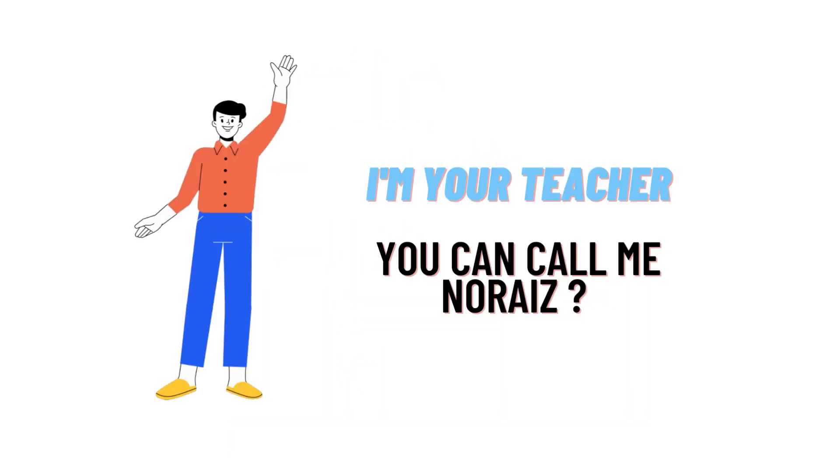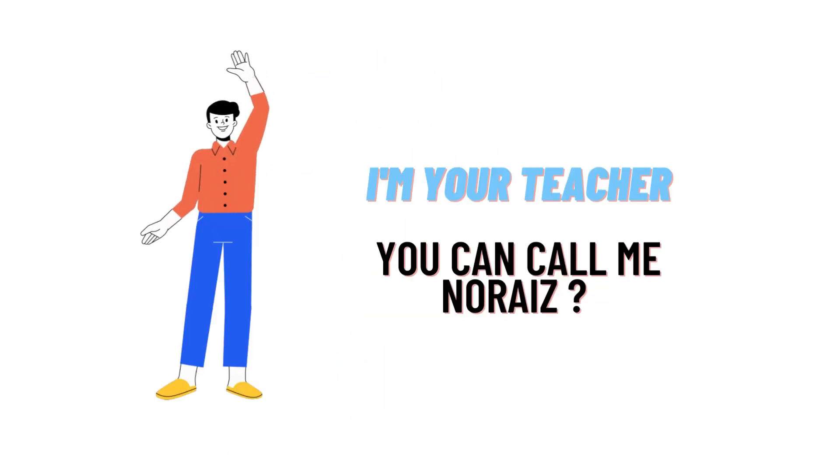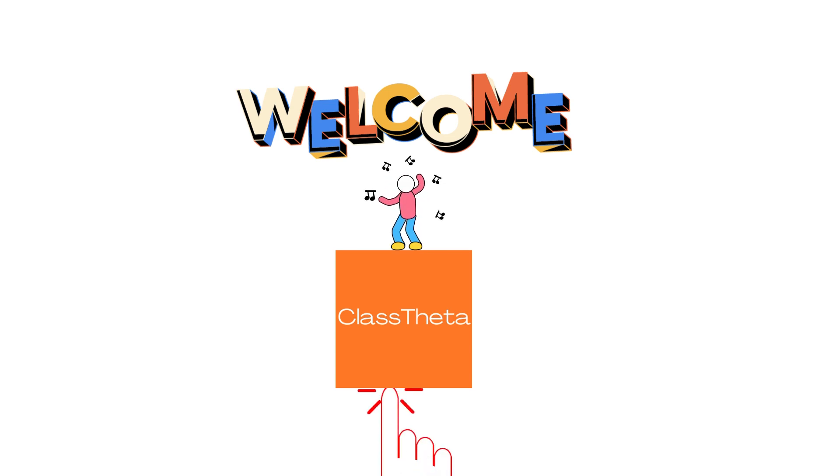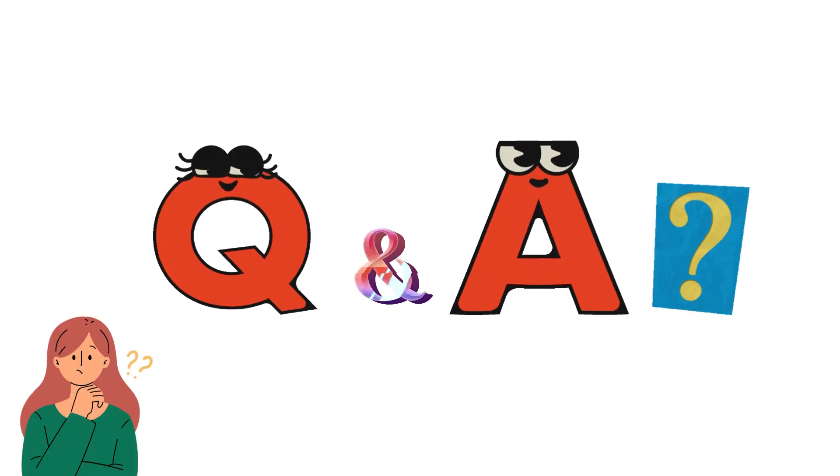Hello everybody, I am Noriz, your teacher here, and I will be teaching you different questions and their answers. We will be discussing questions on ClassTheta.com, so let's get to the questions.